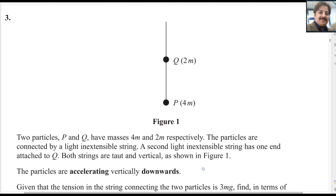Hi there. Welcome to my Math Lab channel. Let us start question number 3 from Pearson and Edexcel's A-level exam for Mechanics 1. This exam is from the May/June 2024 session, paper reference WME01-01.